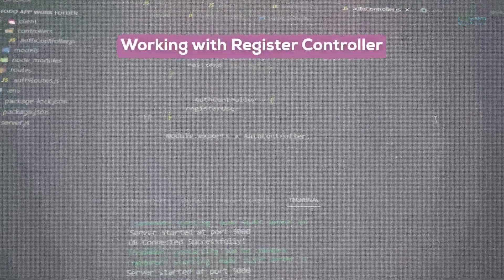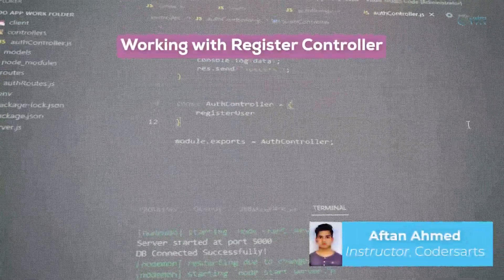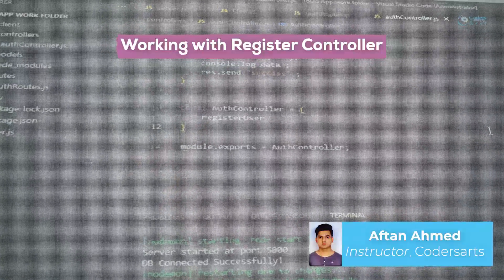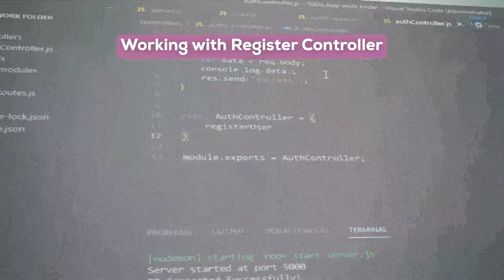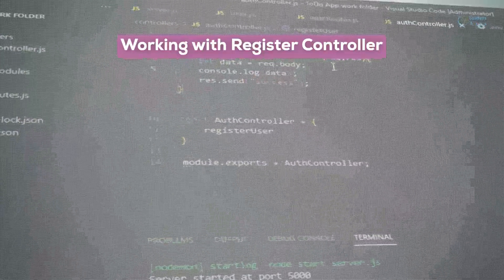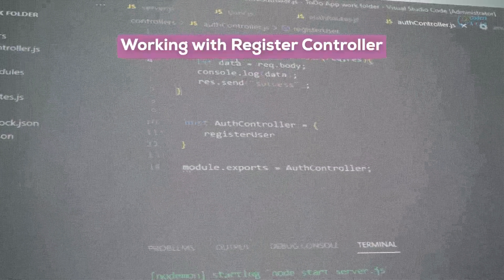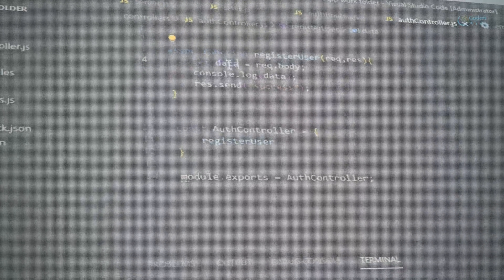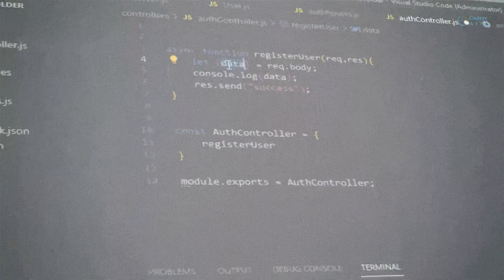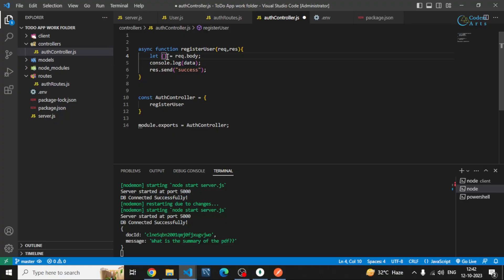Hello everyone, in this video we will be completing our register user controller. First of all, I will be grabbing the fields which will be storing inside our user collection.